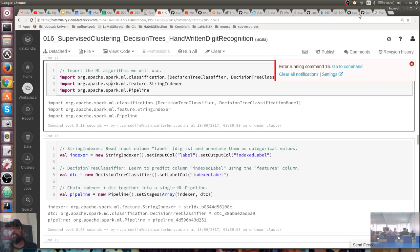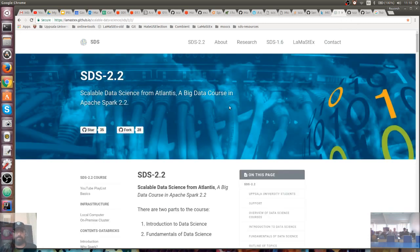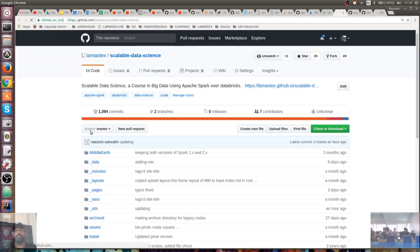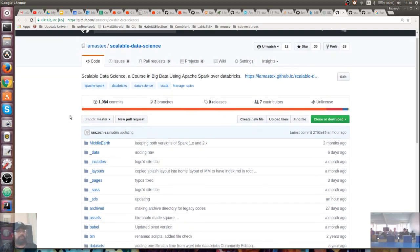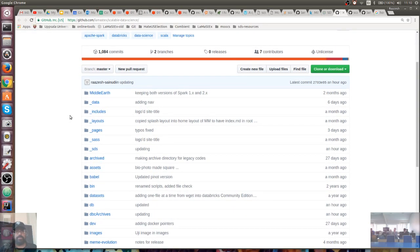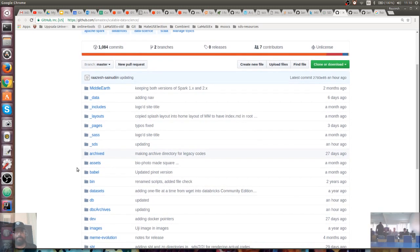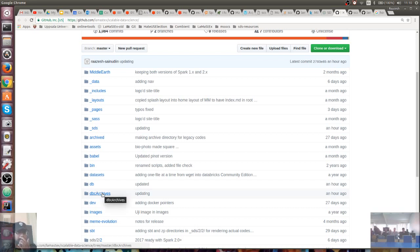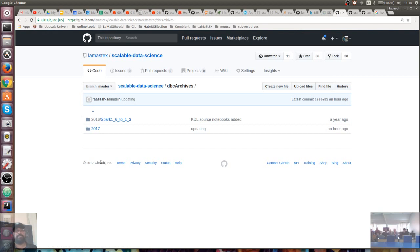To do this, what you want to do is go and hit the GitHub button for the course. You'll come to GitHub, and then you want to go to DVC archives. If you go to DVC archives, it will come to this place — go to 2017.